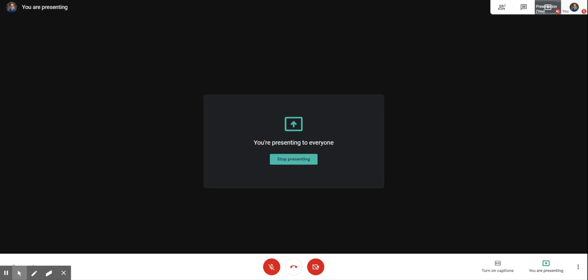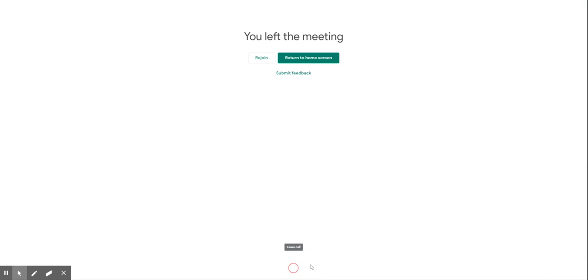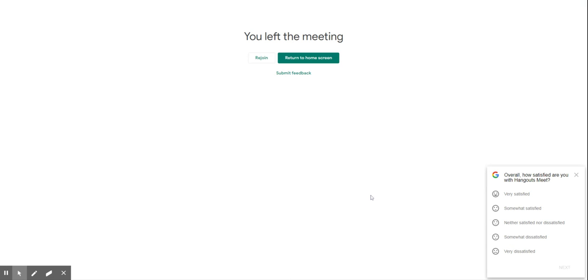When you're done with your Google Meet, just to hang up you either close the tab or close the window or click on the phone icon at the bottom here to leave the call, and that would be about it.